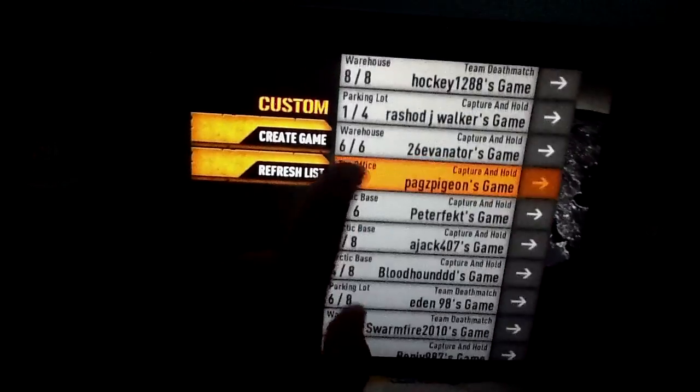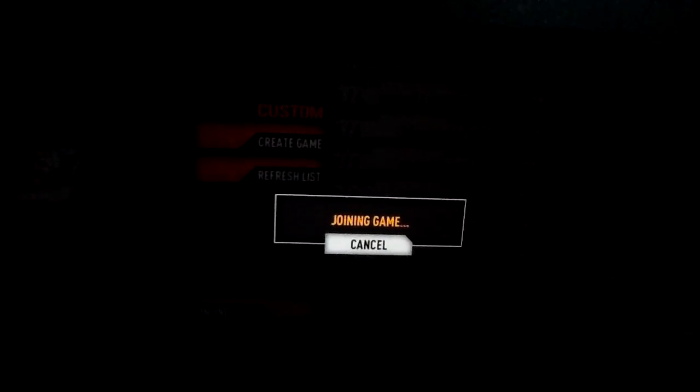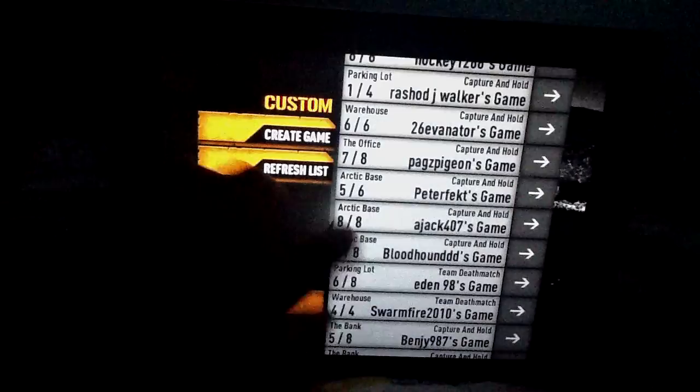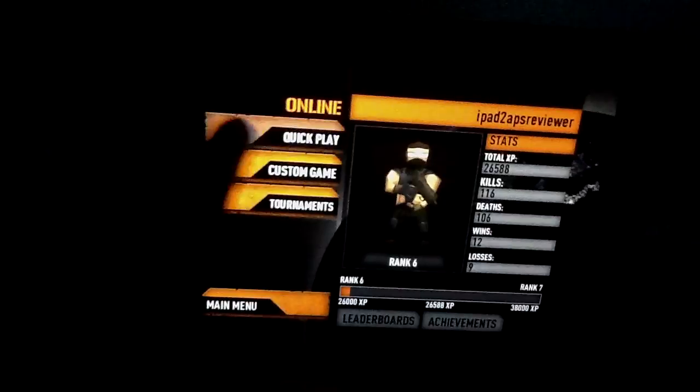This is a third-person shooter and most of you have probably played Call of Duty on your Xbox 360 or PS3. It's really similar except this is in third person. Third person is pretty much a view from the top. Let me just choose quick play — so like I was saying, this is a third-person view, like from over the top of your player. This is not first person.